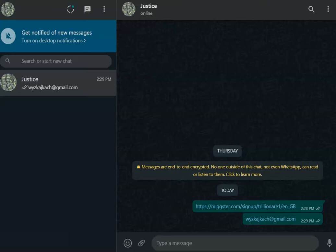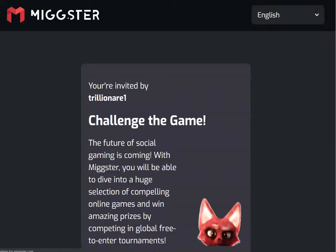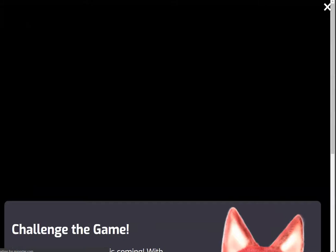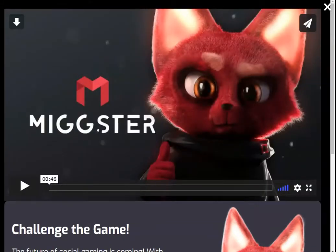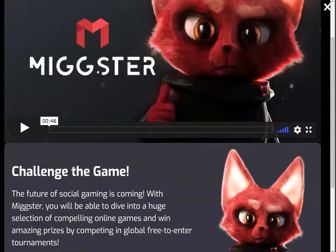The first thing that usually happens is that you would have been sent a registration link by someone who wants to invite you to Mixta. What you basically do is click on that link, and it is going to take you straight to the Mixta registration page.